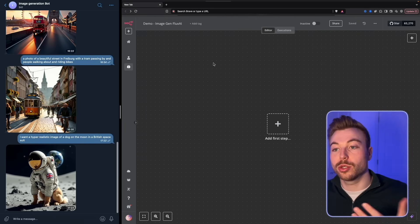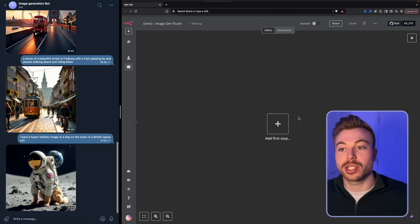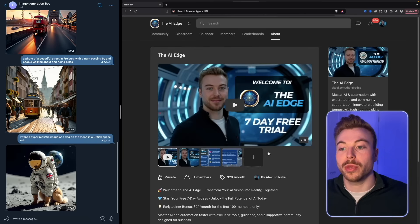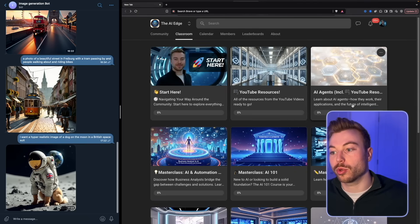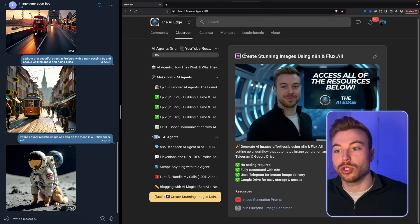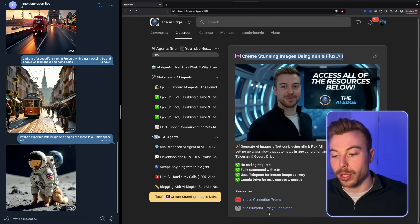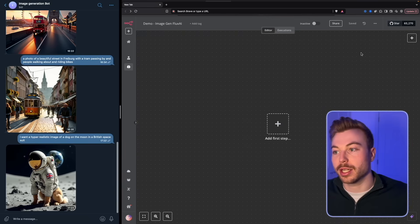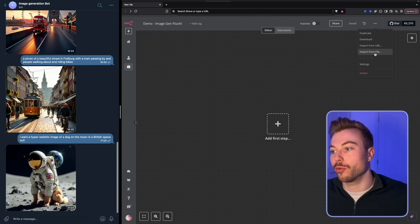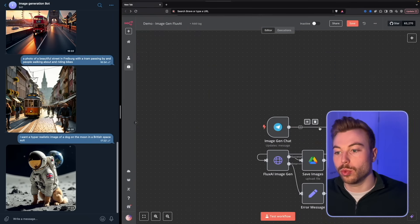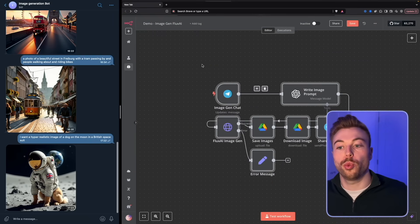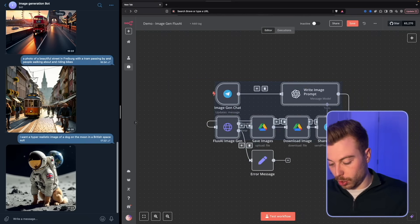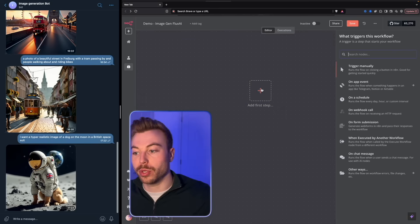Let's jump in. Come into your NA10 account and set up a new workspace. You can also come into the community, go across to the classroom, then AI Agents, and download this blueprint. Back in your NA10 account you can do import from file, click on that blueprint, and it will be ready to go. But we're going to build this from scratch today.